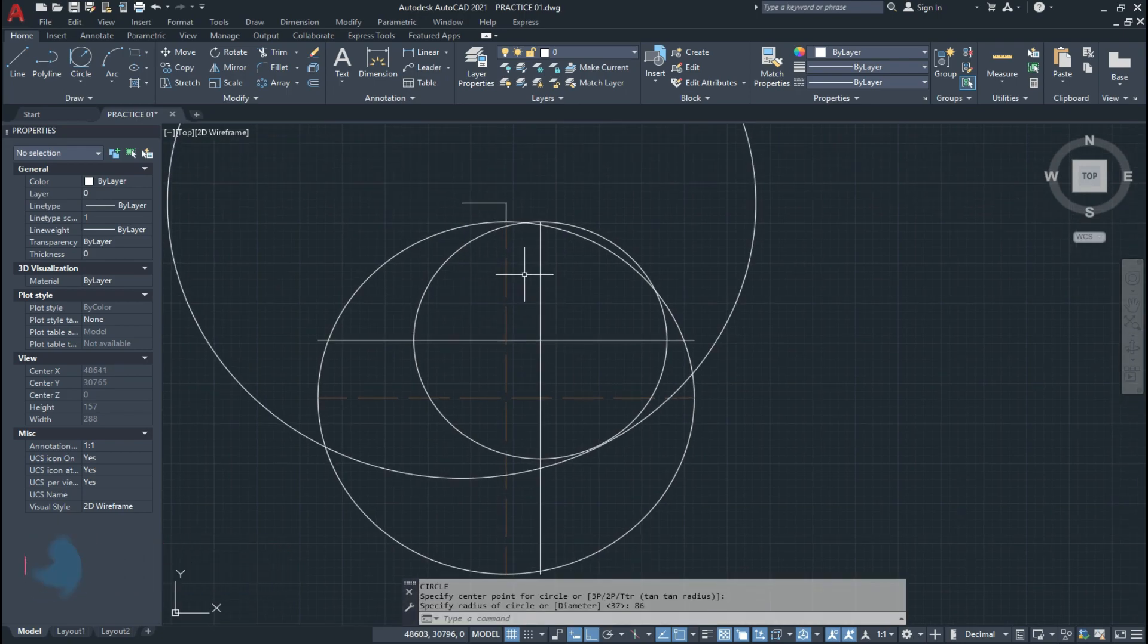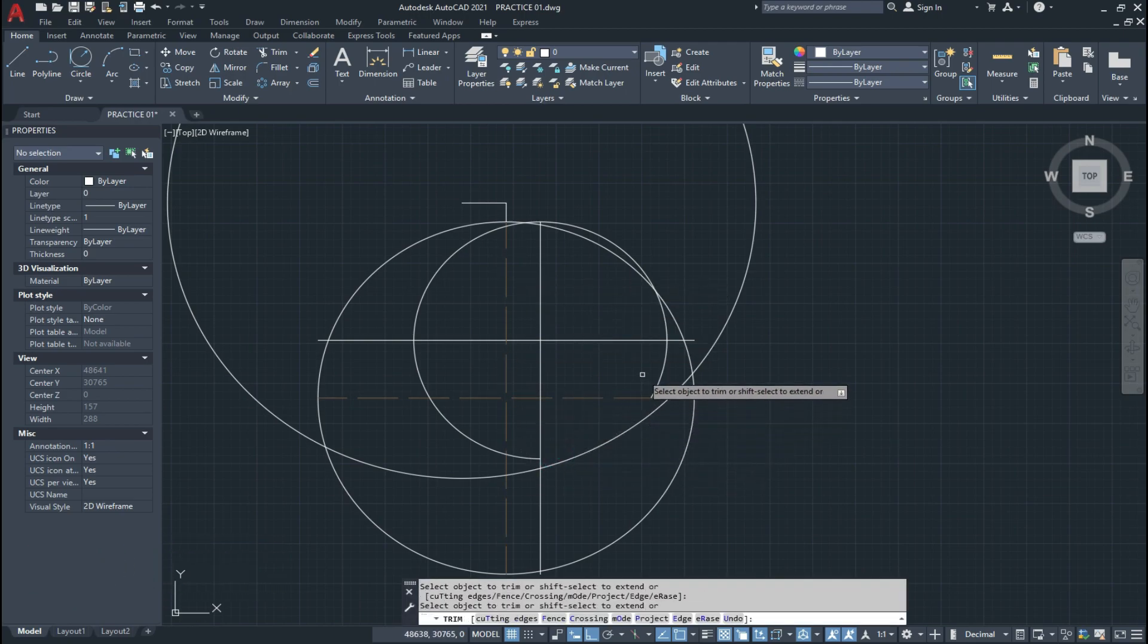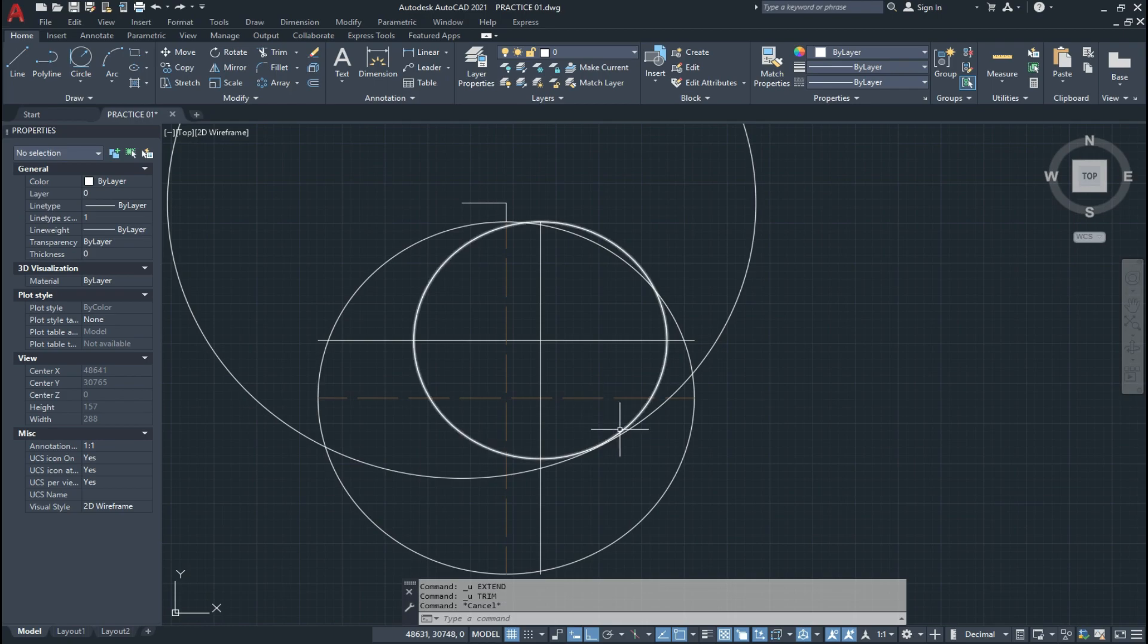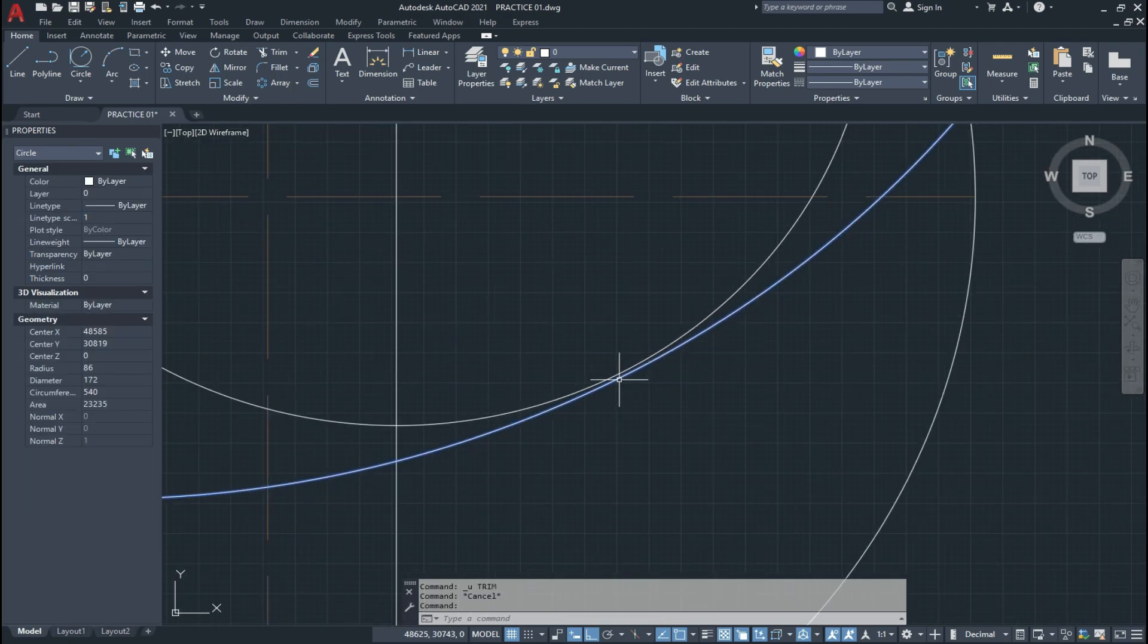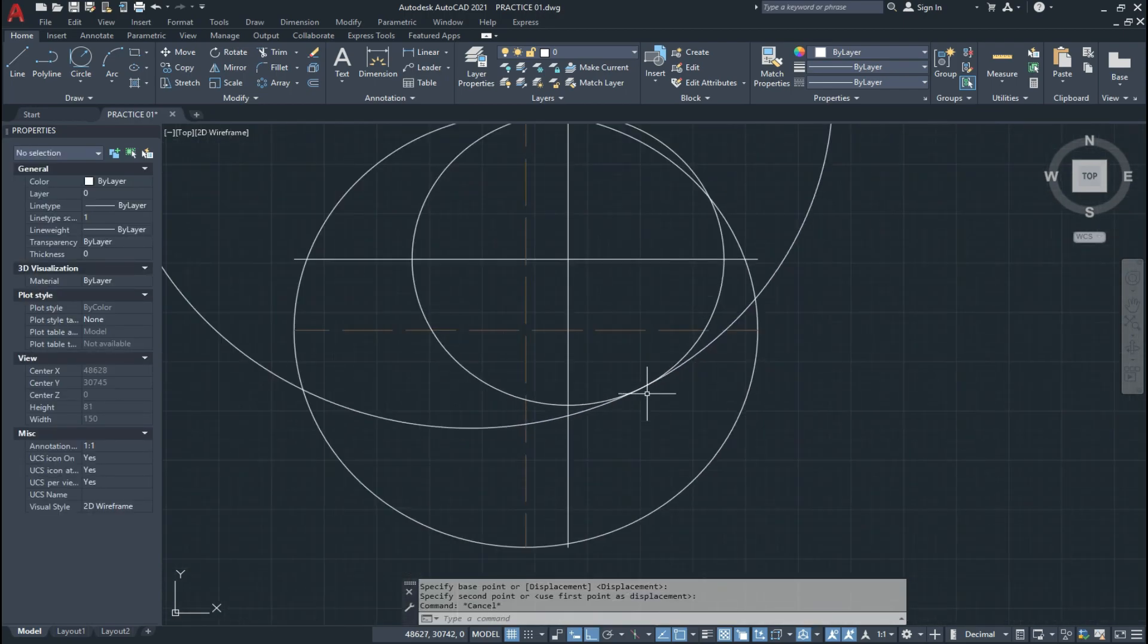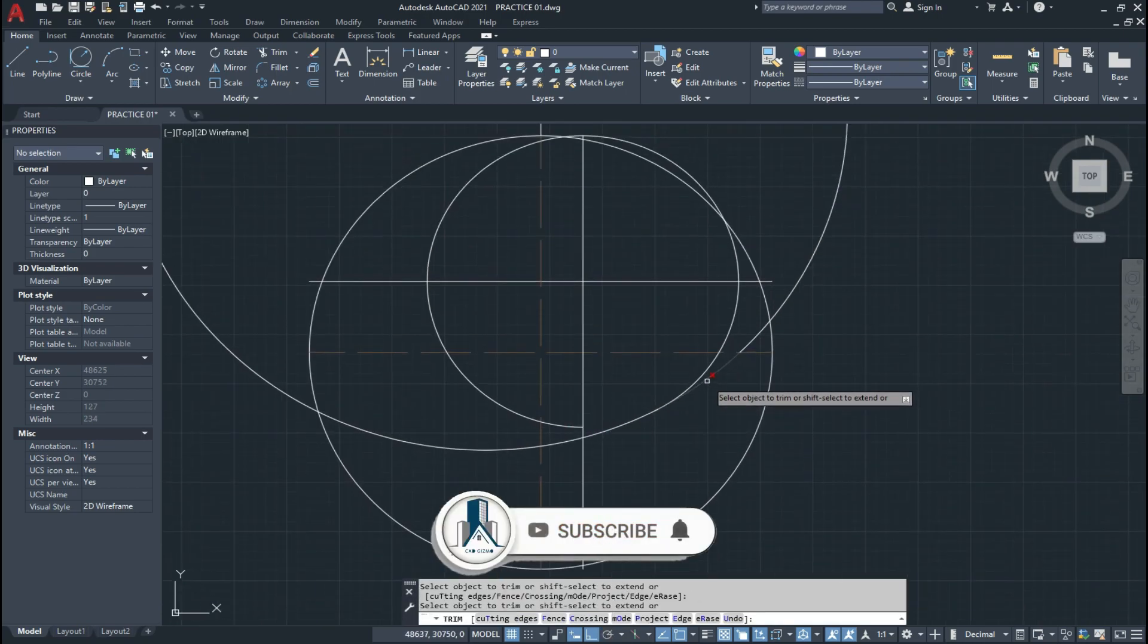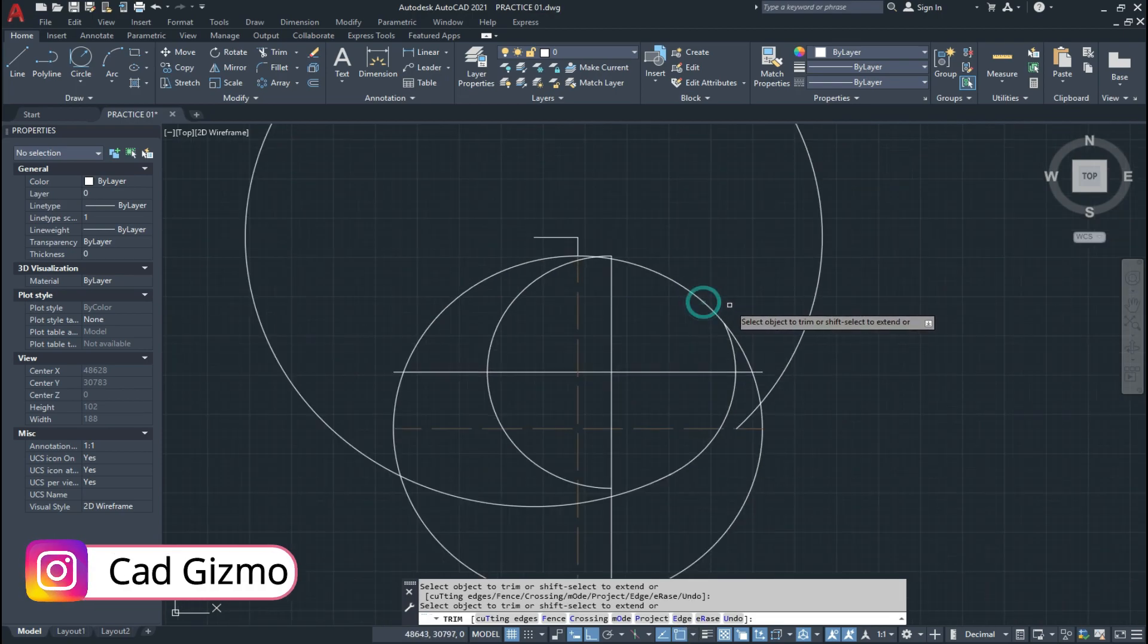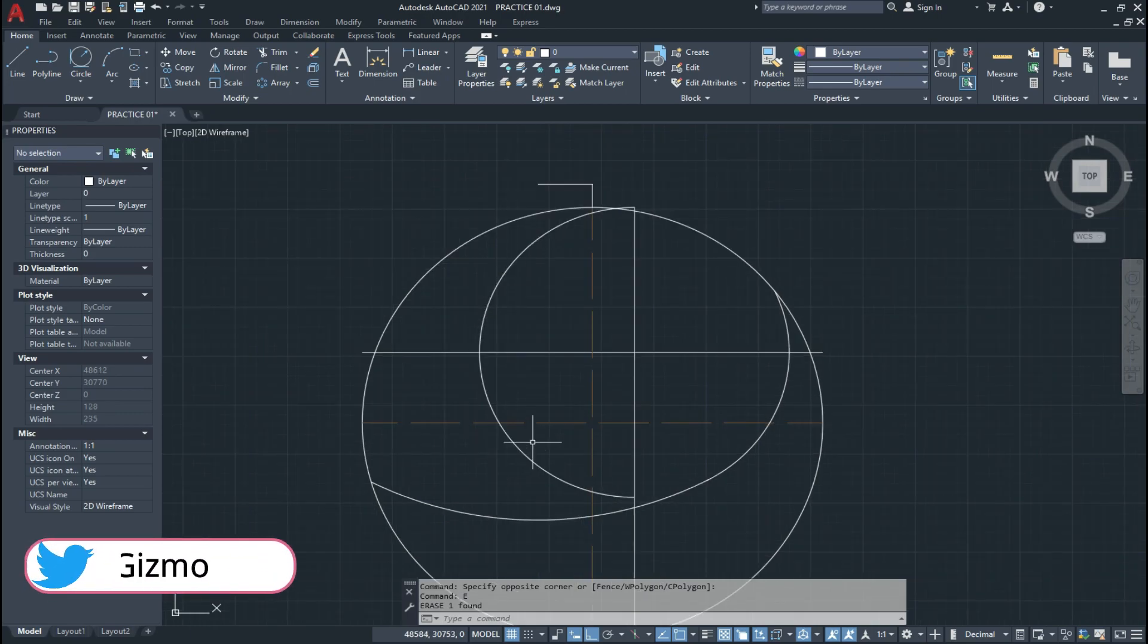So in this way we draw a shape. And we draw a circle. TR double enter. We trim this and delete the extra lines.